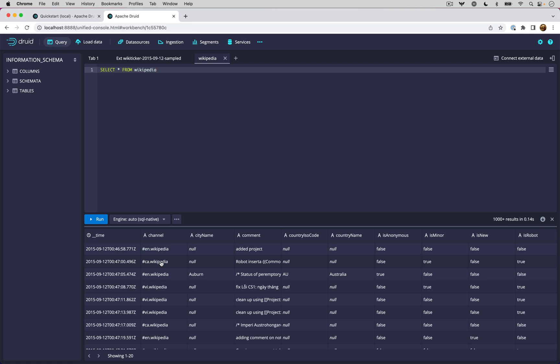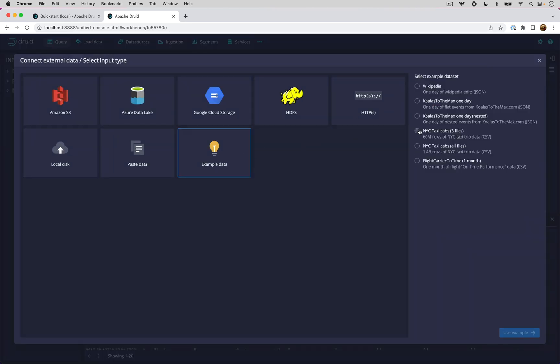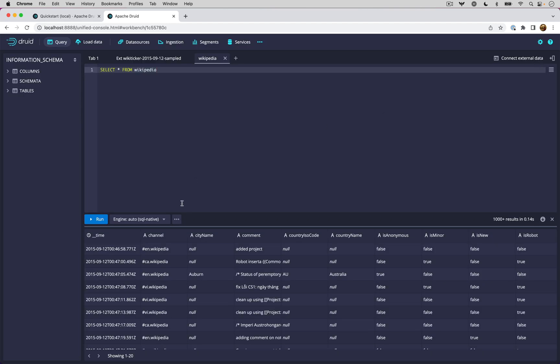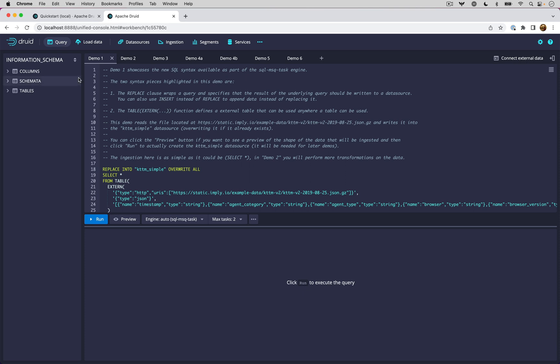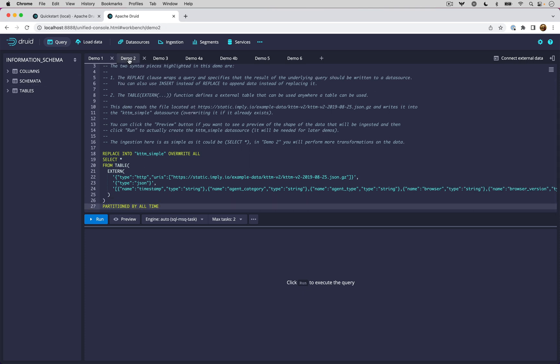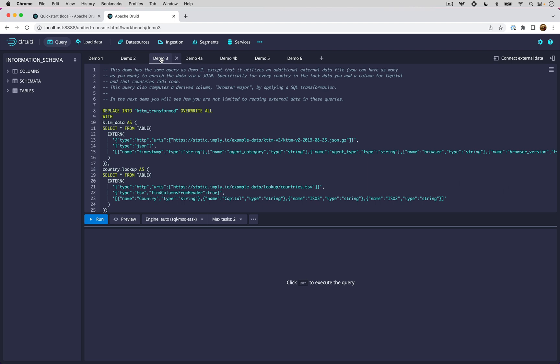Where do you go from here? Well, if you click connect external data, there's a bunch of example data sets you can play around with, including ones that have nested data, which is now supported natively in Druid 24. You can also click this dot dot dot right here on the run panel and load these demo queries. Notice that this will replace all of your existing tabs. But if you do that, you'll get some demo queries that walk you through the different features of this new SQL based engine. Thank you for watching.